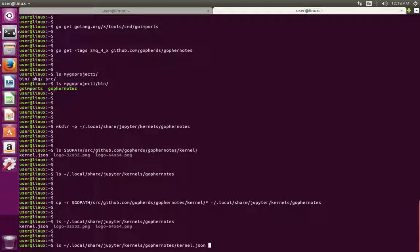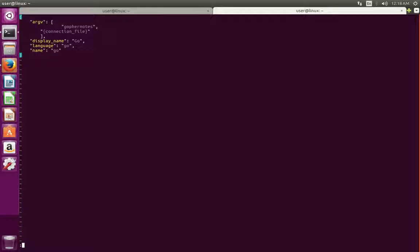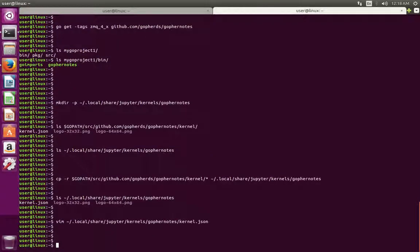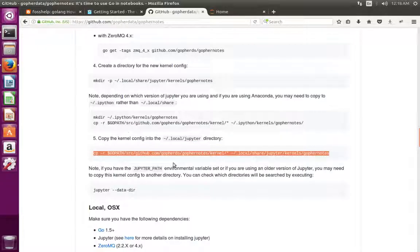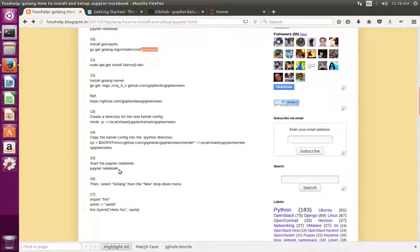Now we can see kernel.json there. Let me open this kernel.json and check what is inside — it is just one dictionary, one JSON string. After this step we can run Jupyter Notebook.